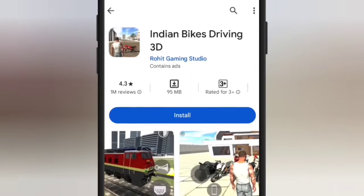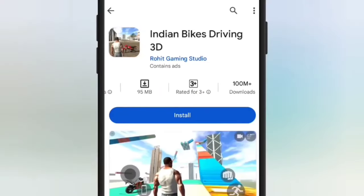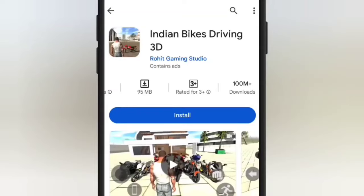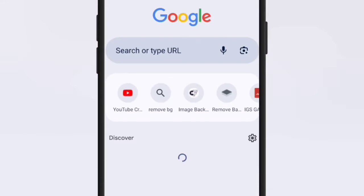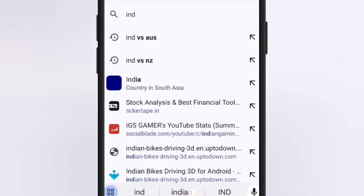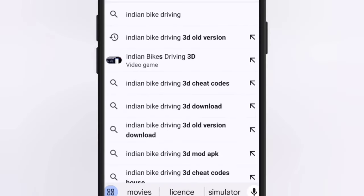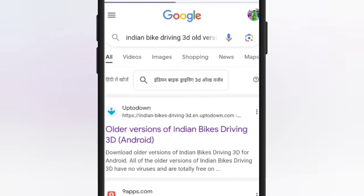We are going to install it in Chrome. The old version of Indian Bike Driver is the old version.